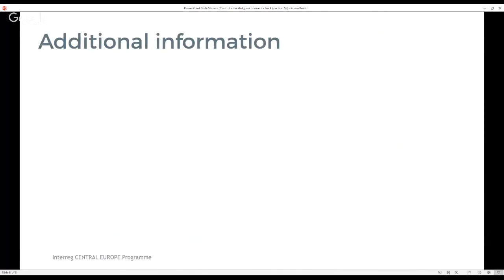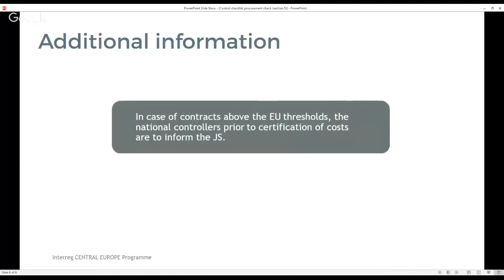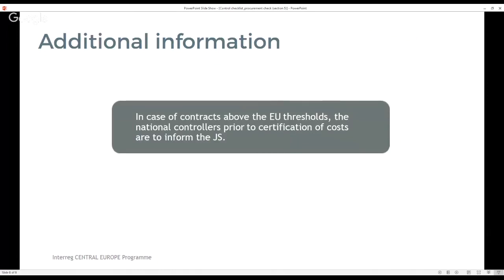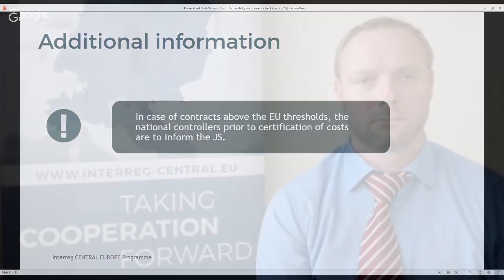At the end of this webinar, we would like to remind you about the requirement of informing the JS in case of contracts above the EU thresholds. This information is to be provided by the national controller prior to certification of costs. We hope that you find the presented information helpful in performing your checks. Thank you for your attention.